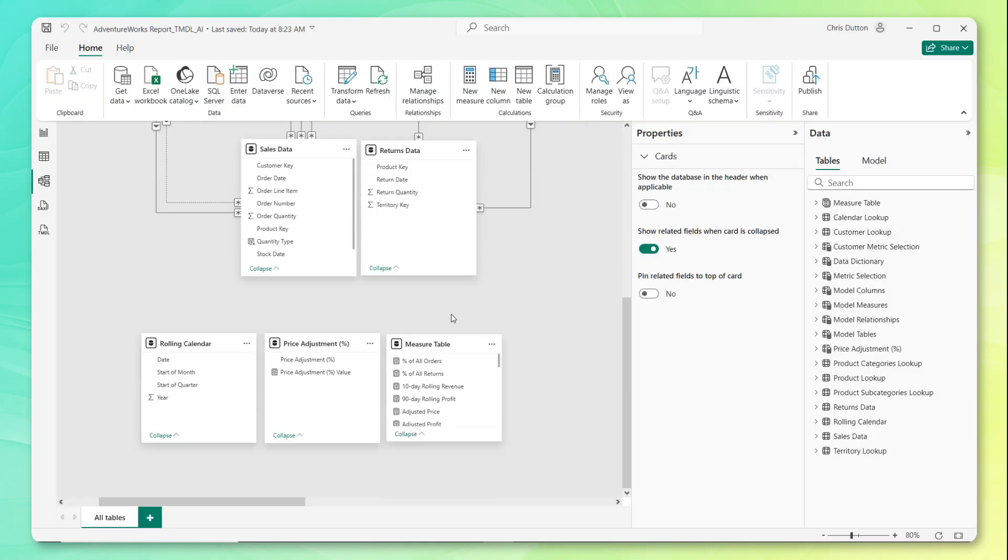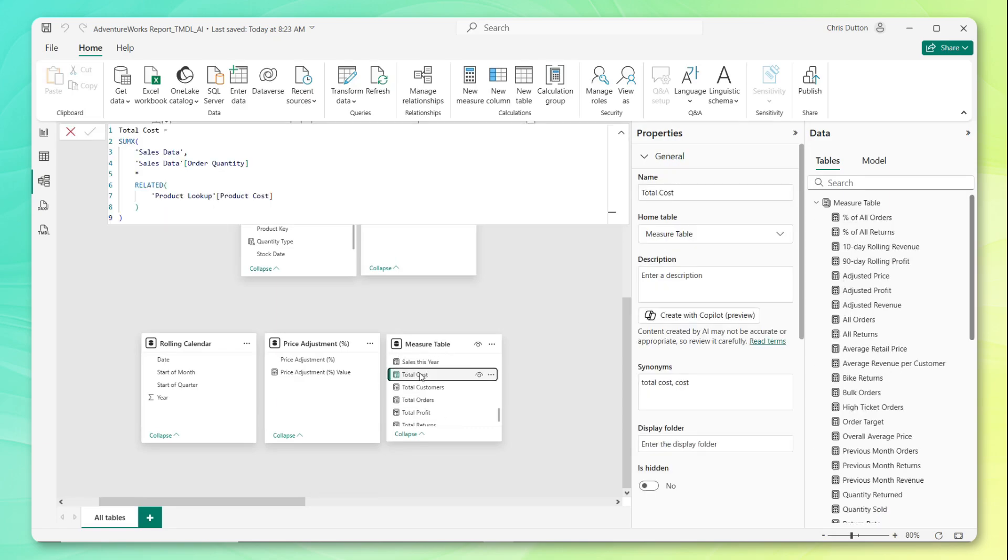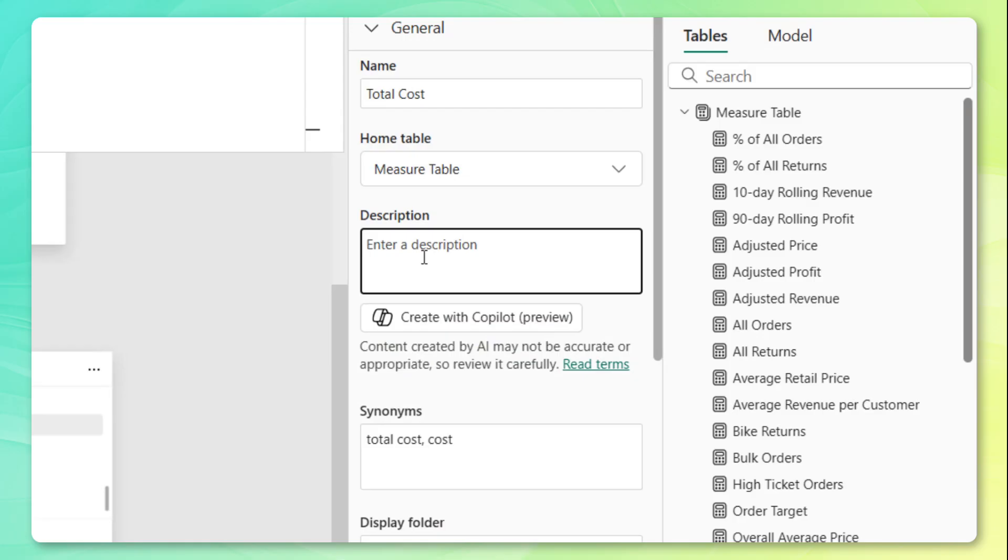So let's jump into model view, going to scroll down to the measure table and try to find that total cost measure right here. And here in the properties pane, I'm going to manually type that description right here.